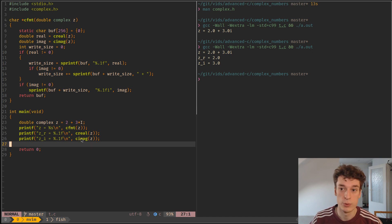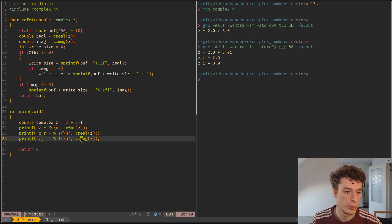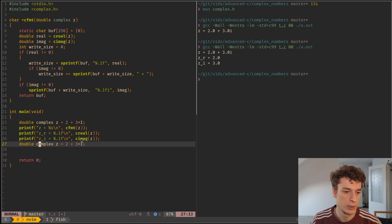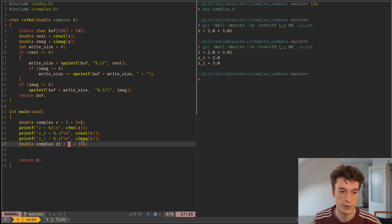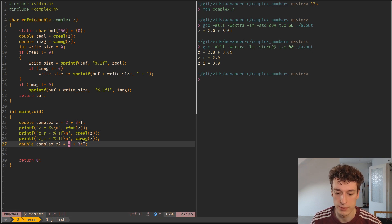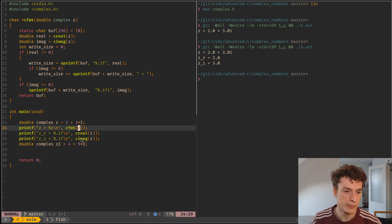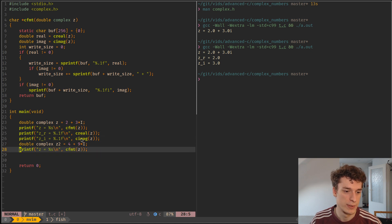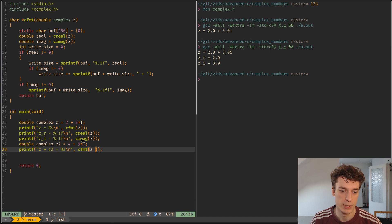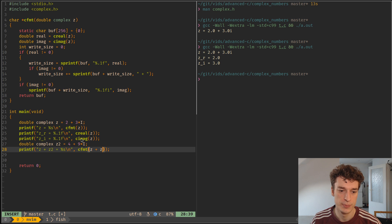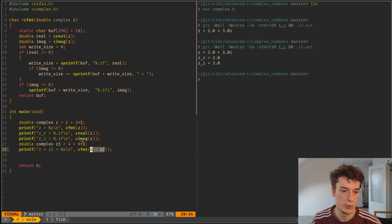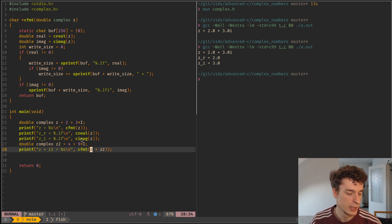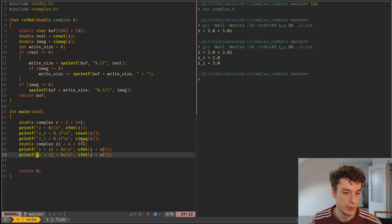You can also do basic arithmetic operations on complex numbers. So if I copy that lower and I say z2 and then I say something else like 4 and 9. Then I print, let's say z plus z2 and here I just do z plus z2. And yeah, it's quite handy. You just use the regular plus like any other number so that works well together.